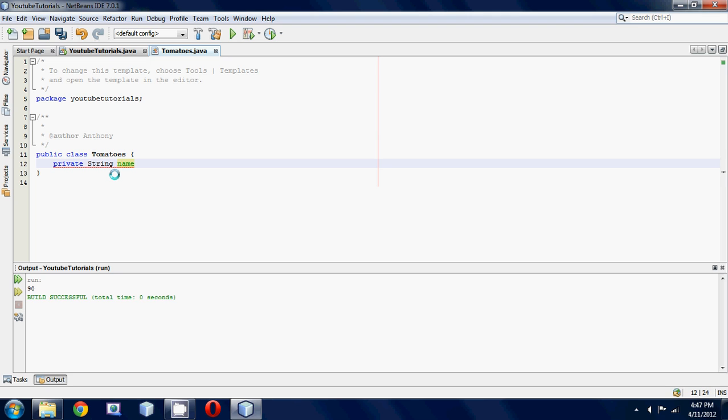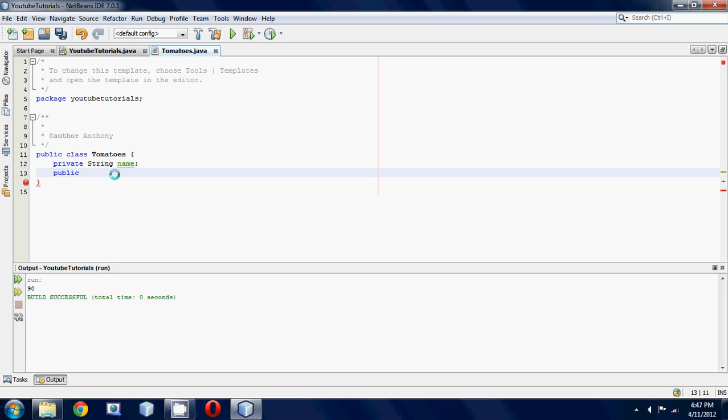Next, you're going to want to make your setter method. Your setter is going to be public because you want to be able to access it in the other class. Then we're going to make it void because we don't want to return anything.